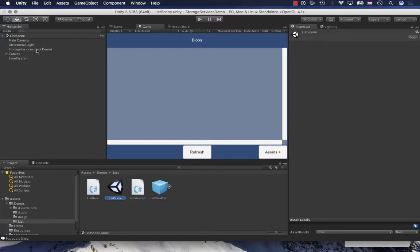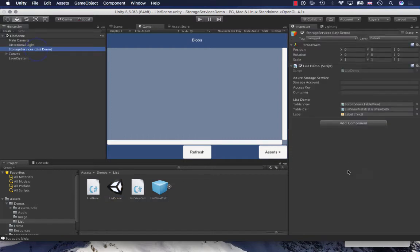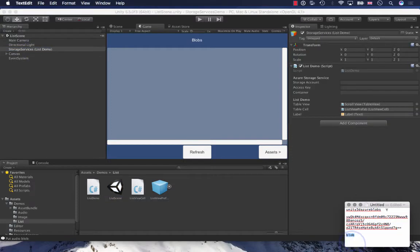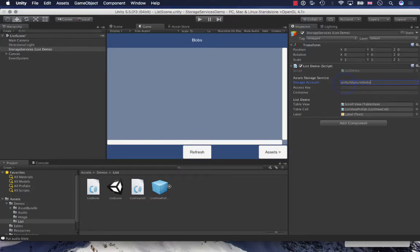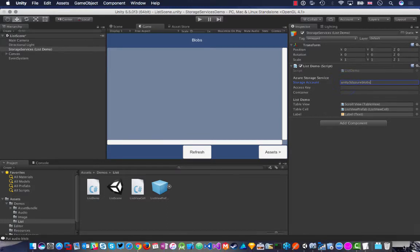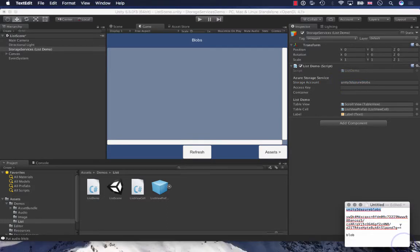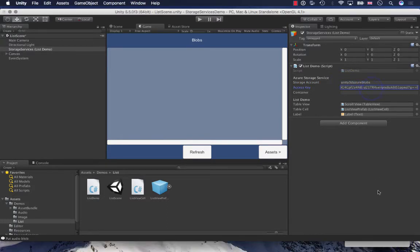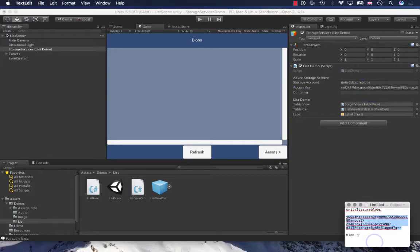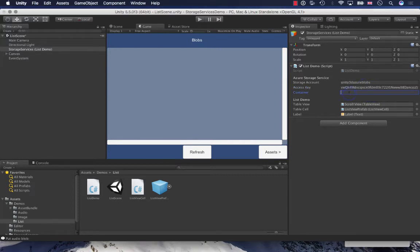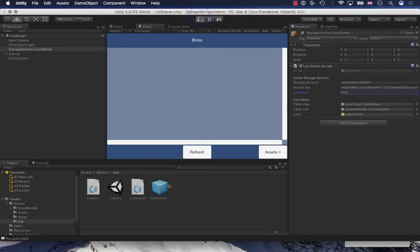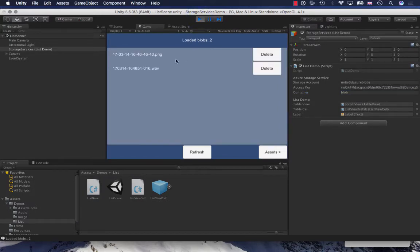There's another one that I want to show you and that's the list blobs. Let's go and set this one up. Just paste in the details. Play that and I'll list all my blobs that I have.